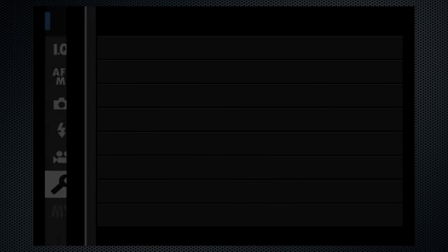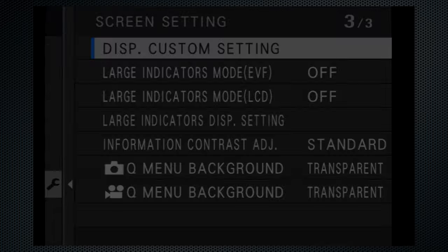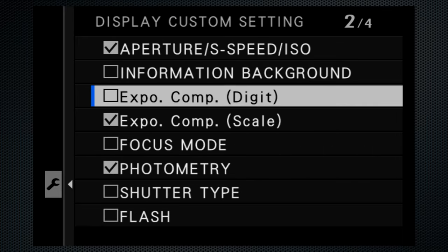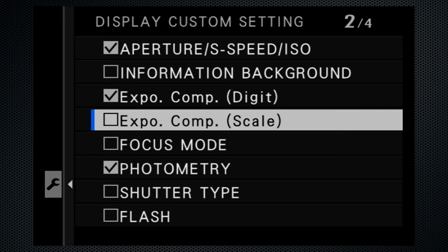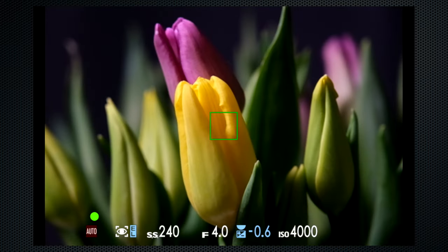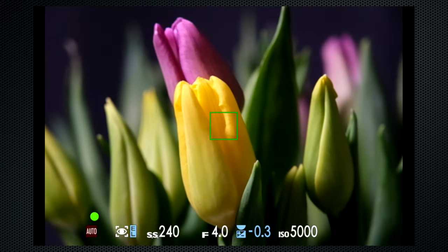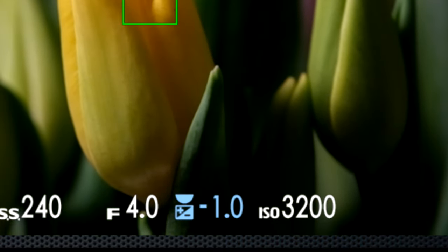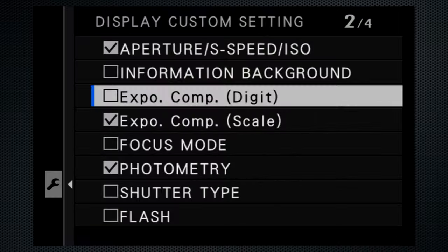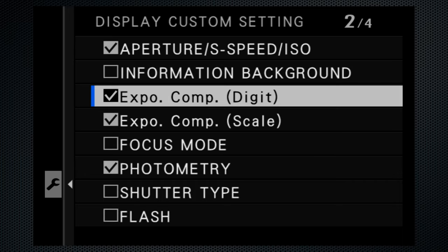The EV can't go further once the aperture is closed or opened all the way, or the ISO has reached its maximum or minimum. There is an alternate display option for exposure compensation: Screen Setup → Disp Custom Setting → Expo Comp can be changed from Scale to Digit. The numerical EV adjustment appears at the bottom of the screen, between the aperture and ISO.